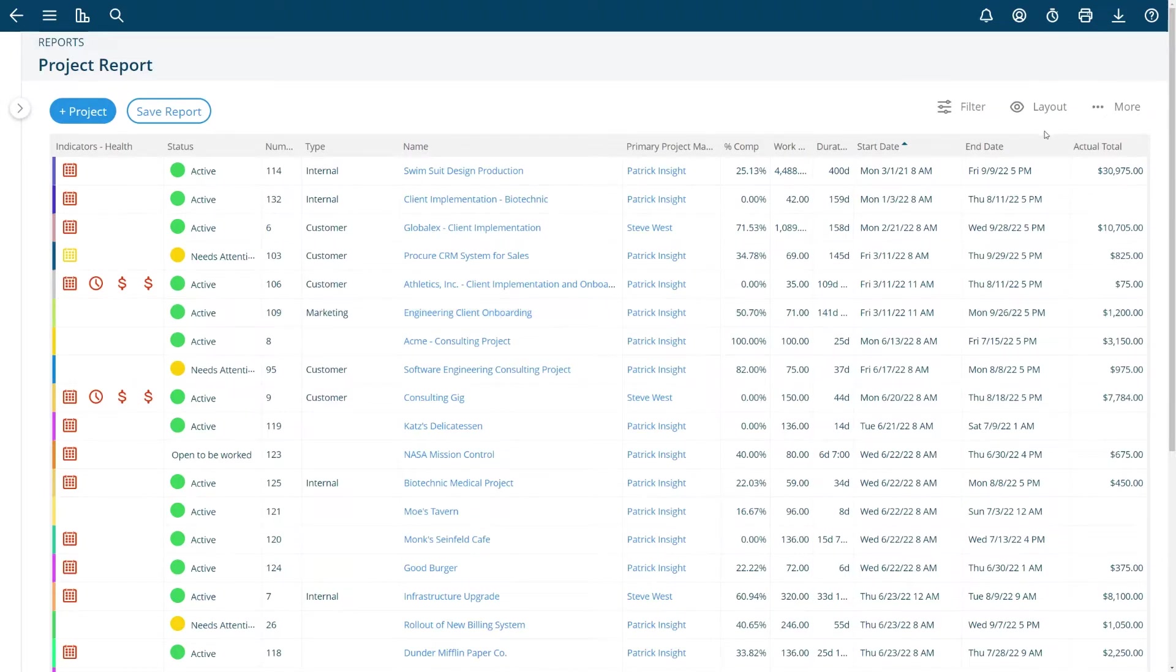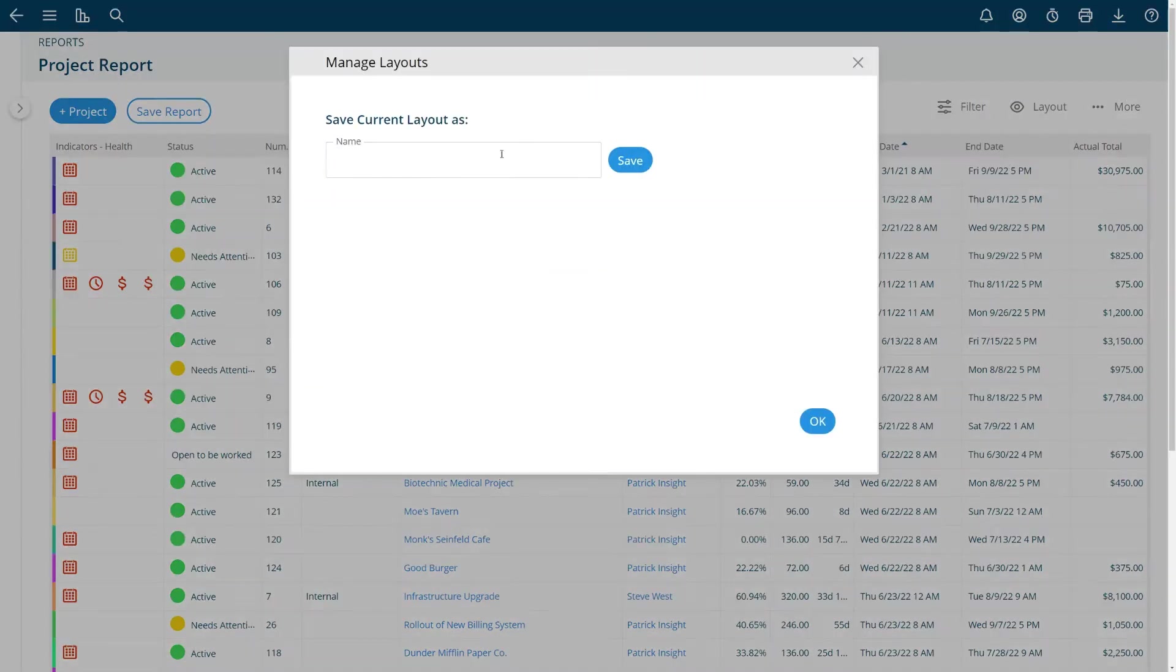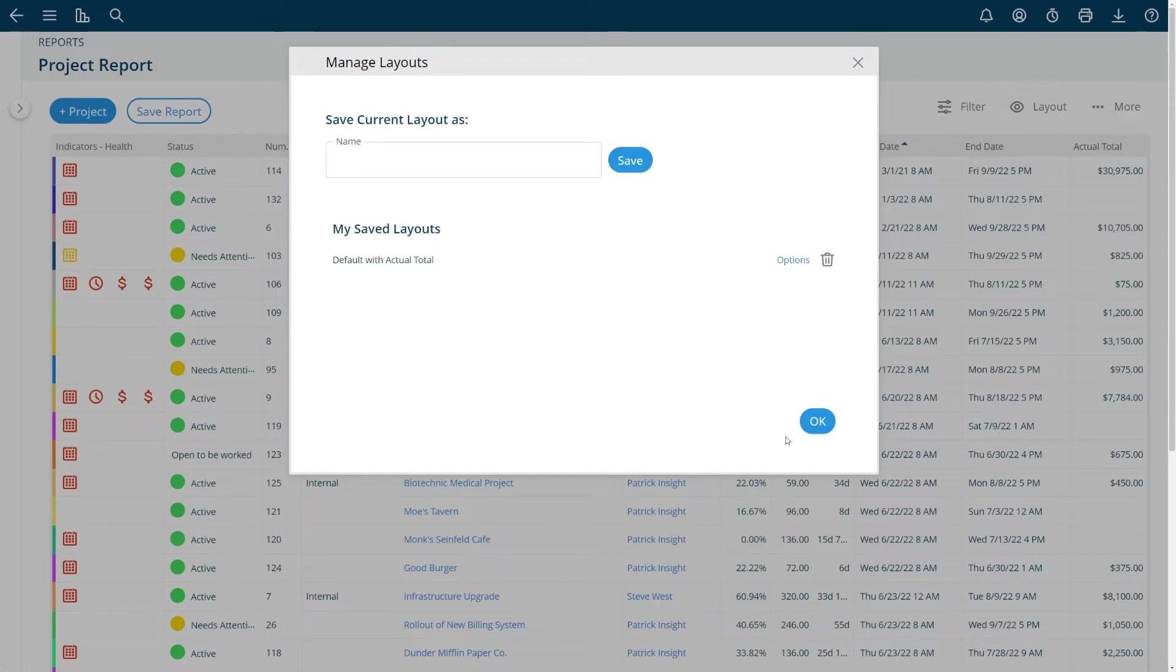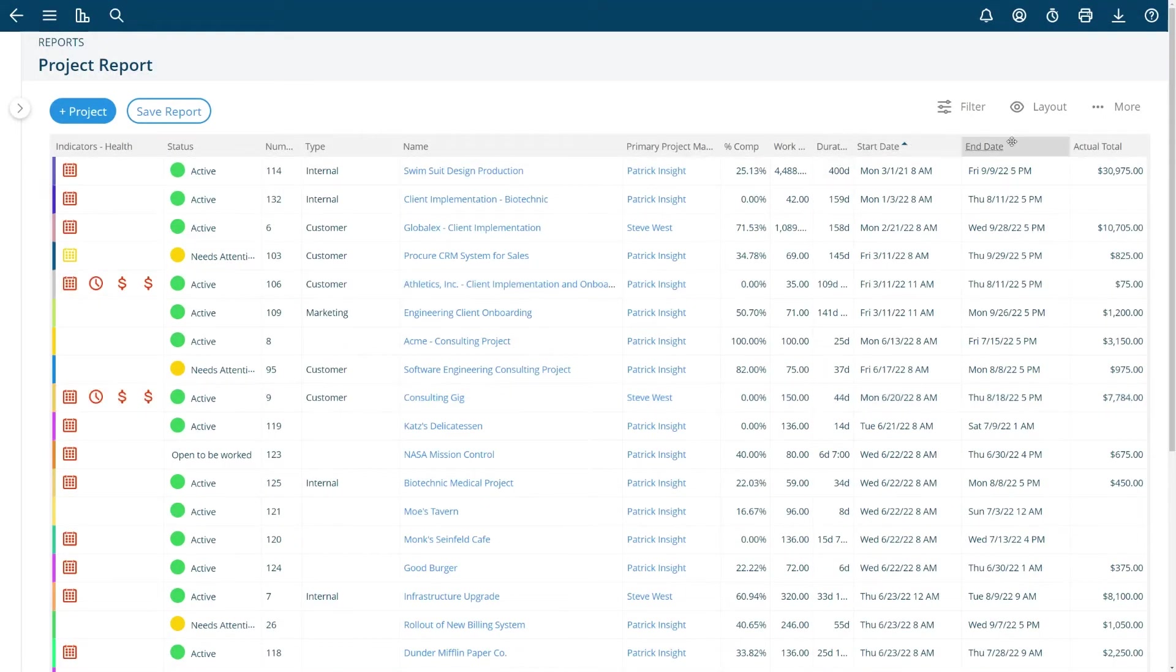If I want to save this layout for later I can save this layout and say this is the default with actual total. Now this is going to be a layout of columns that I can use in different reports in the future.